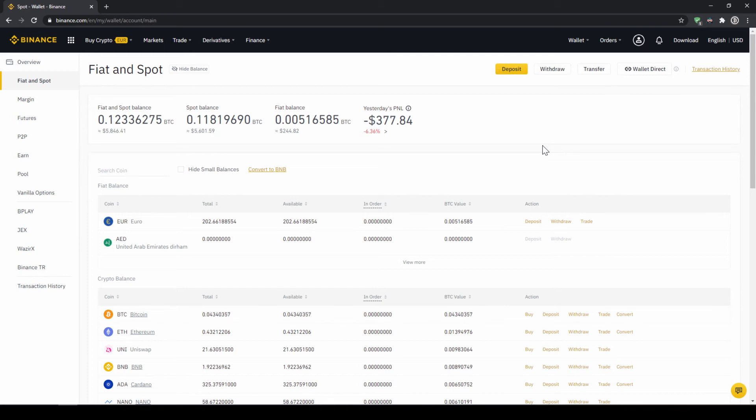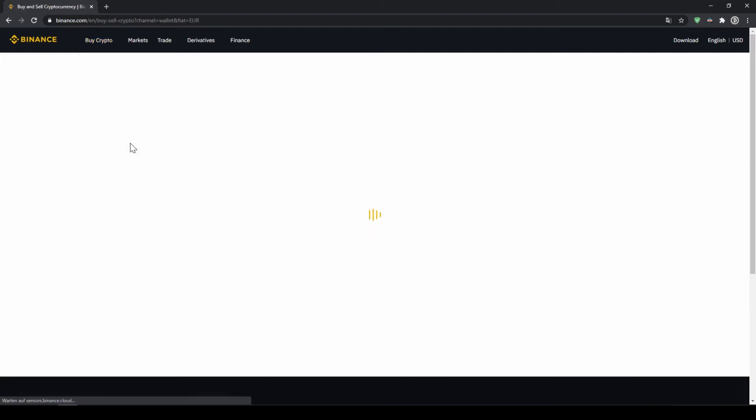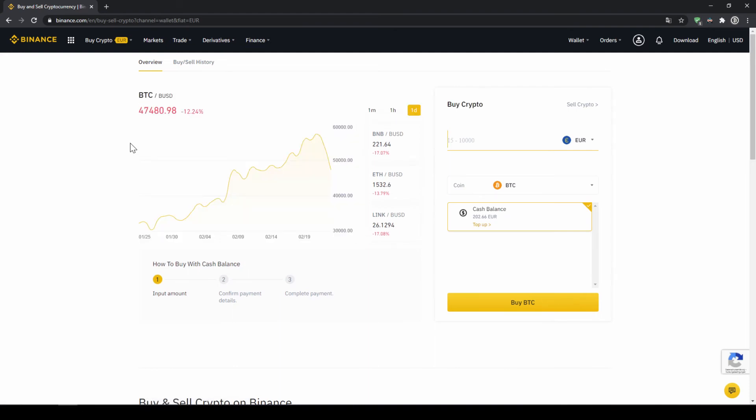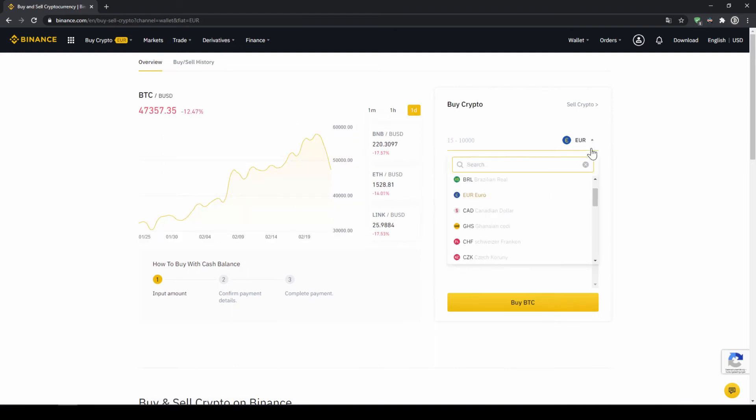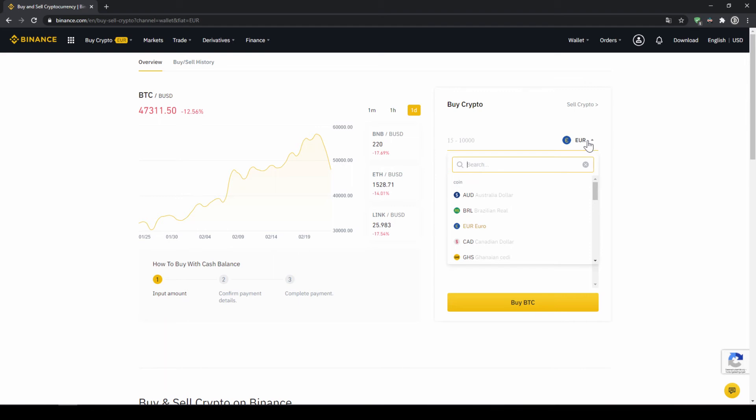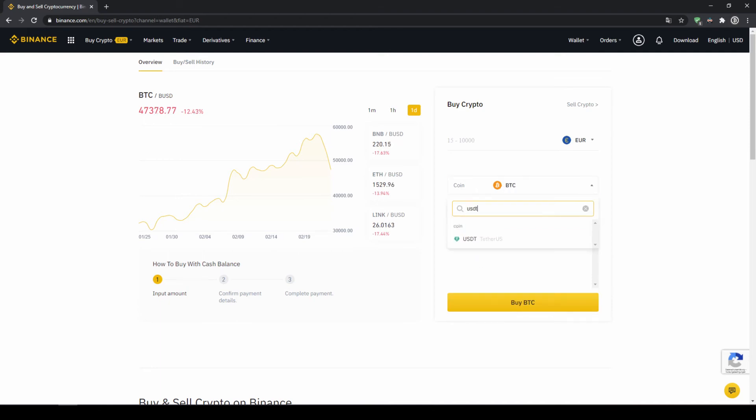To buy US dollar tether with our cash balance that we have deposited onto our Binance account we simply click on buy crypto right here on the left and then go to cash balance. Then we'll get to this page on the right side right here we can choose the currency that we have deposited money in so you will just choose your currency that you have deposited money through a bank transfer. In my case it would be euro and I can also see my cash balance down here and here I can choose the coin. So I'm going to click on that and type in USDT for US dollar tether, select it and then type in the amount I want to trade.